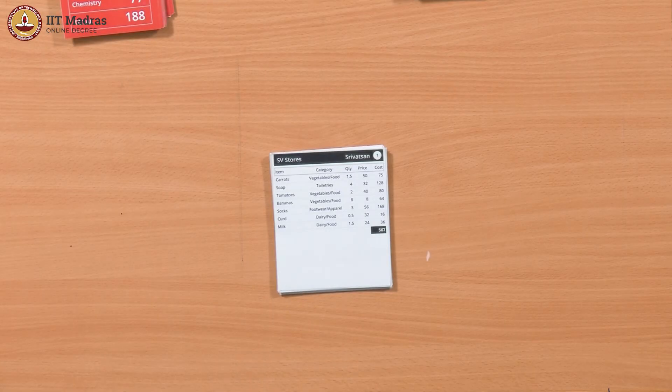There is one dataset we have not really looked at very much, so let us try and look at that. We have these shopping bills from different shops, so maybe one thing which might be interesting is to find out which shop is doing well — which is the most successful shop. Doing well means how do you define that? Probably how many bills they generated.